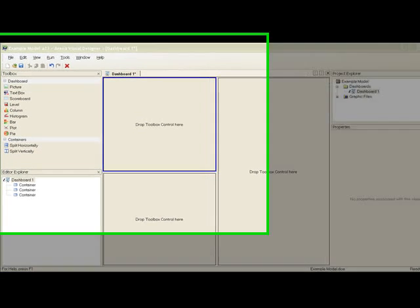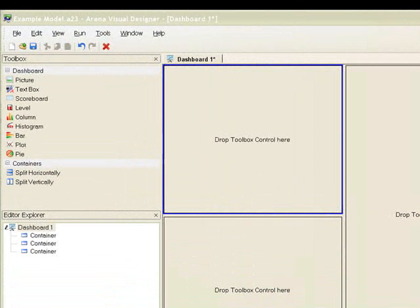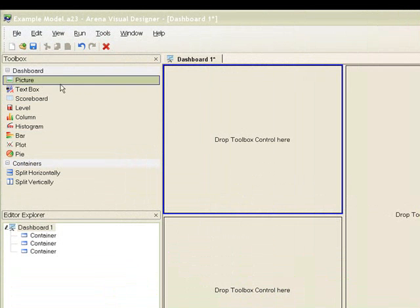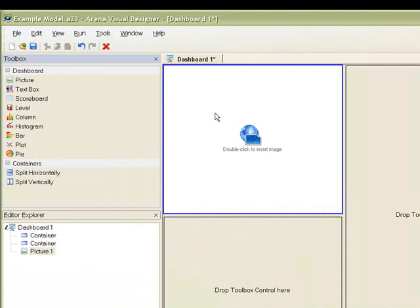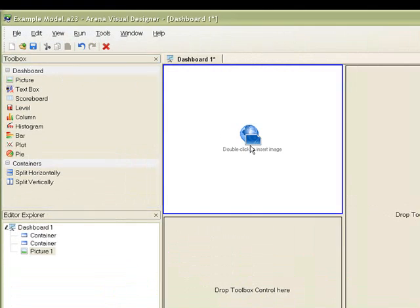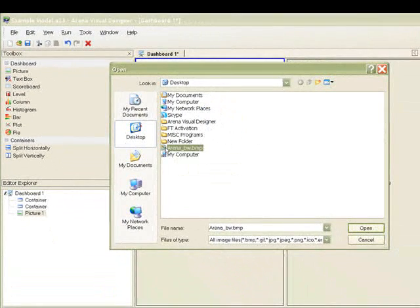The container on the top left will contain an image with our logo, so we will drag and drop the picture control into this empty container. Double click on the control to search for the picture file of our logo.